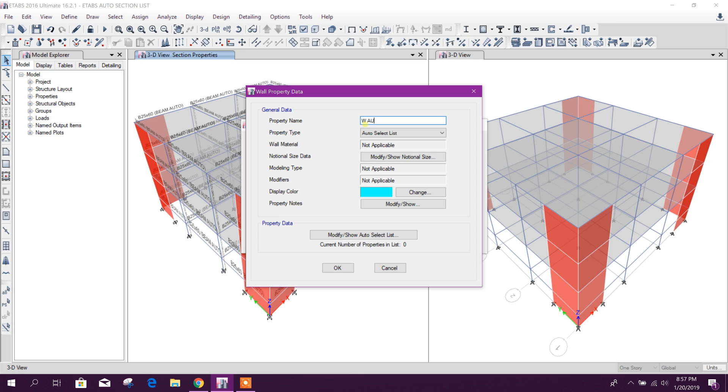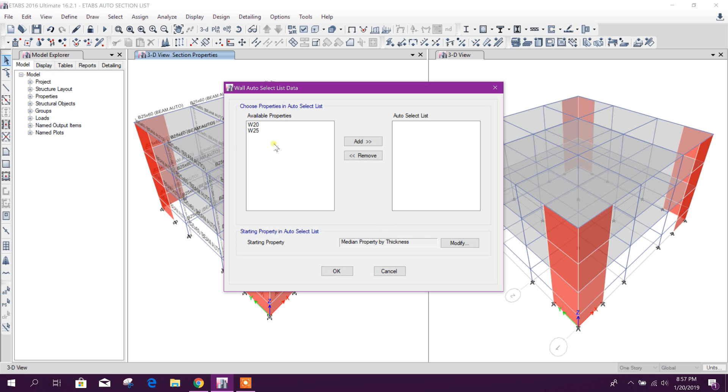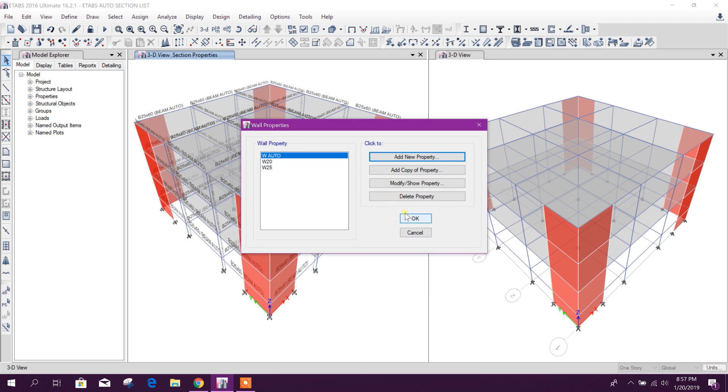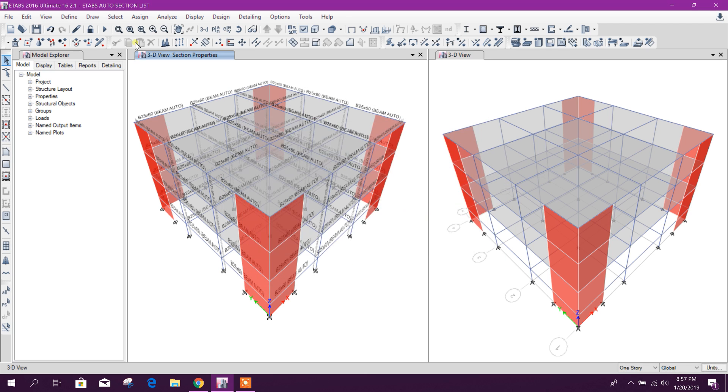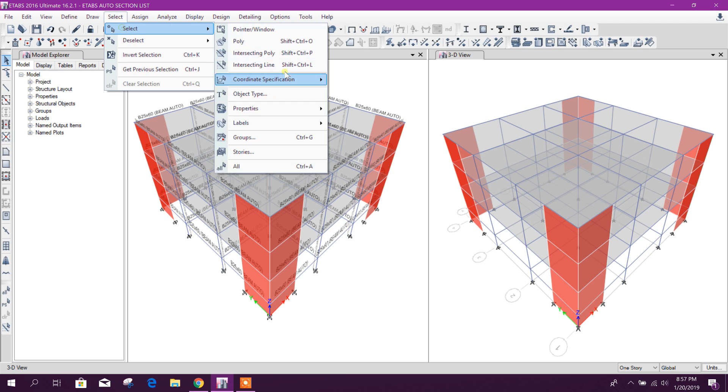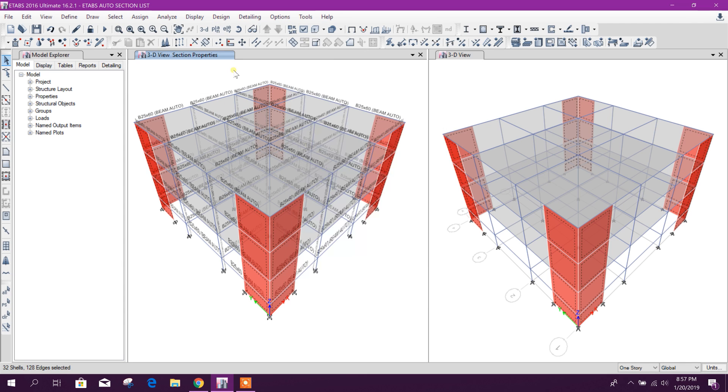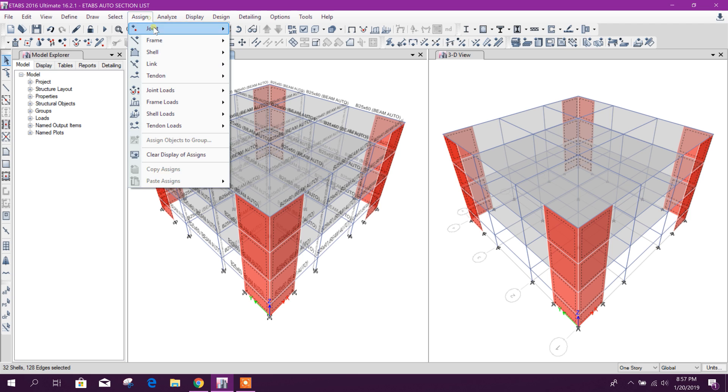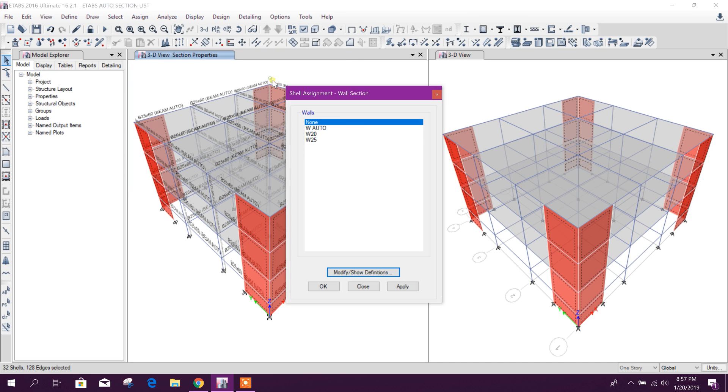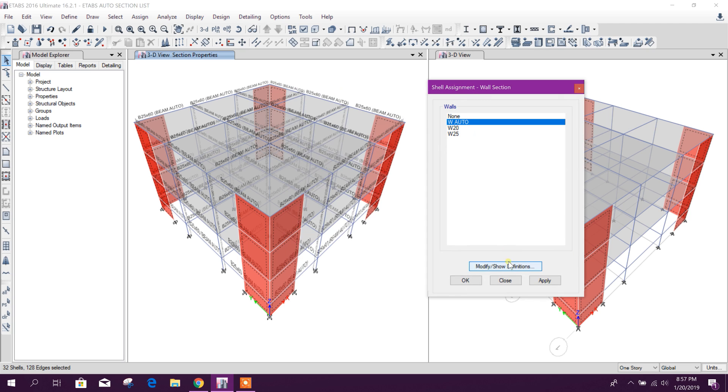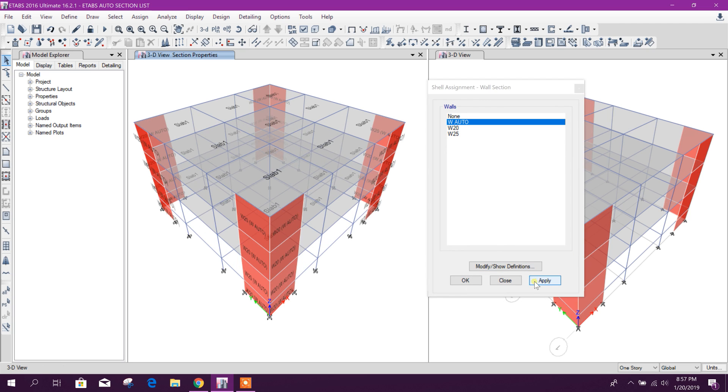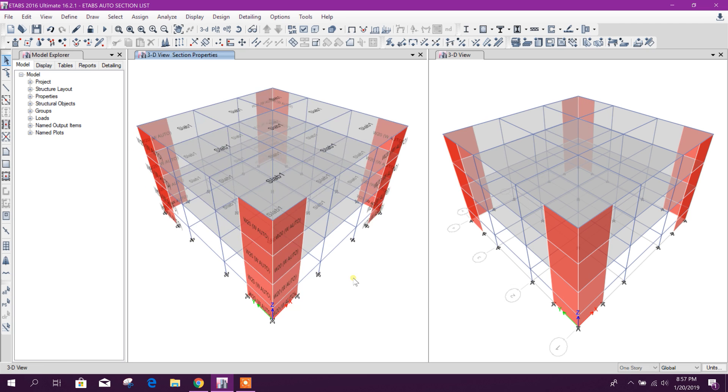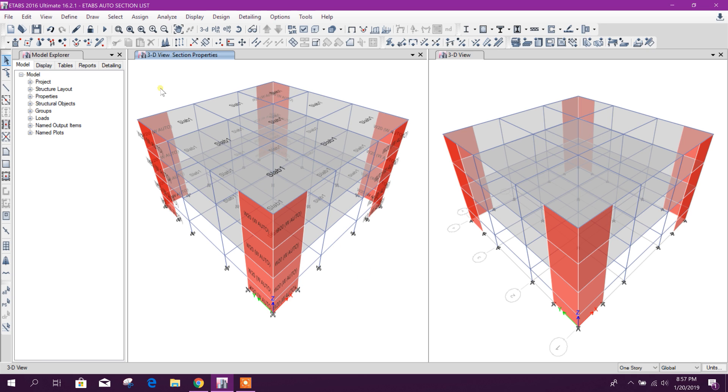Okay, here we will add the list. Okay, now click on okay. Now select the wall object, then assign wall section, wall auto, apply. Now this is done, now we will run analysis.